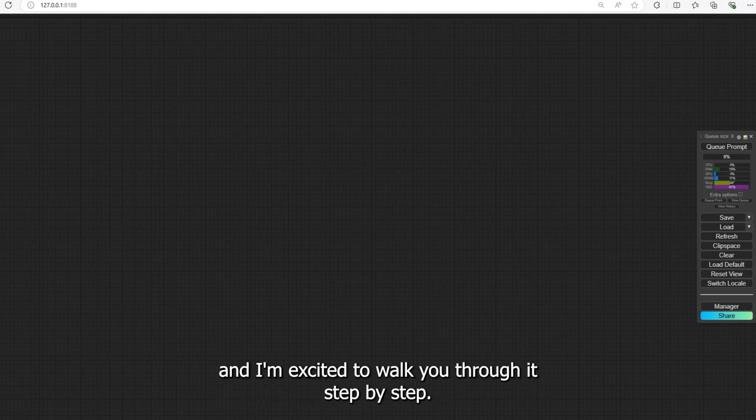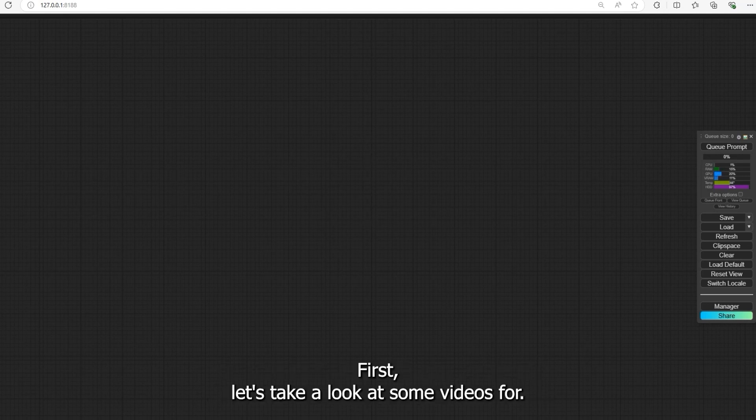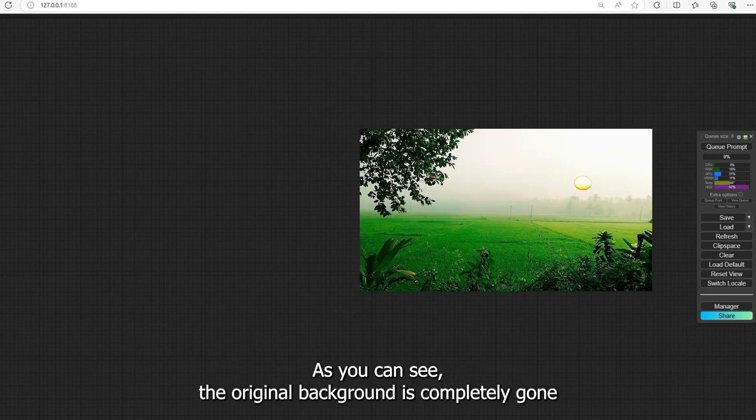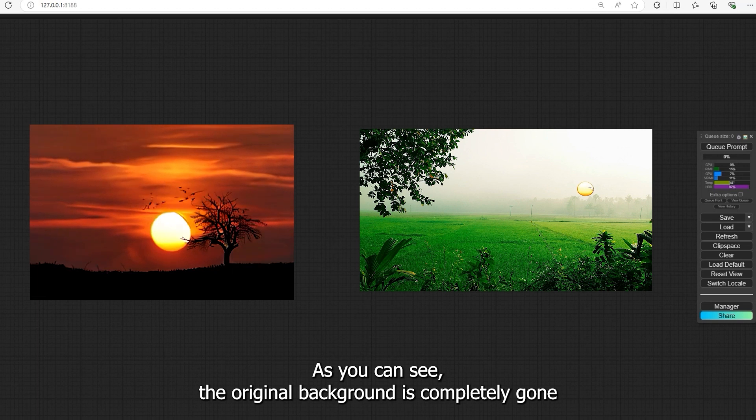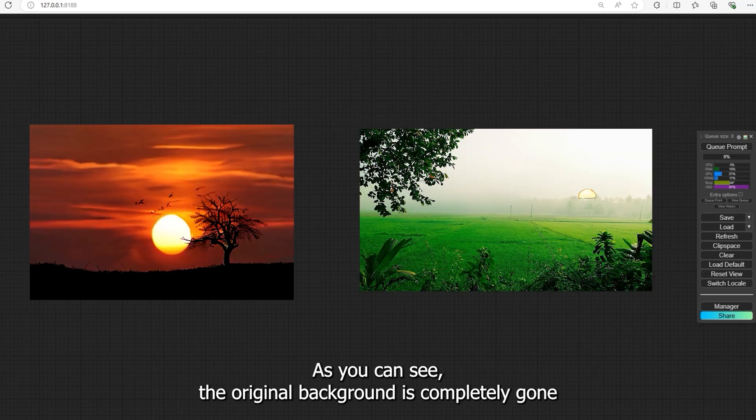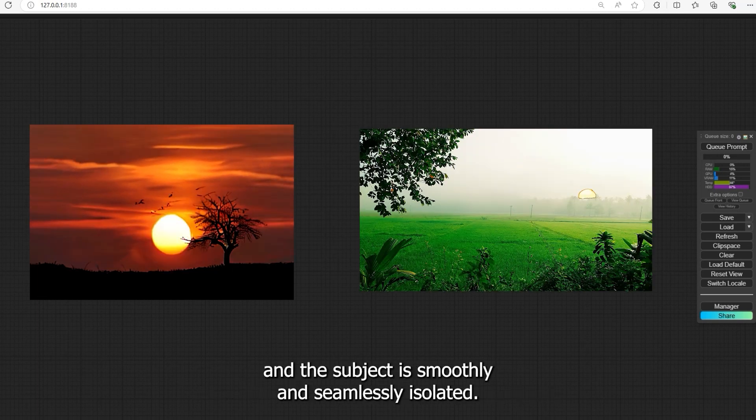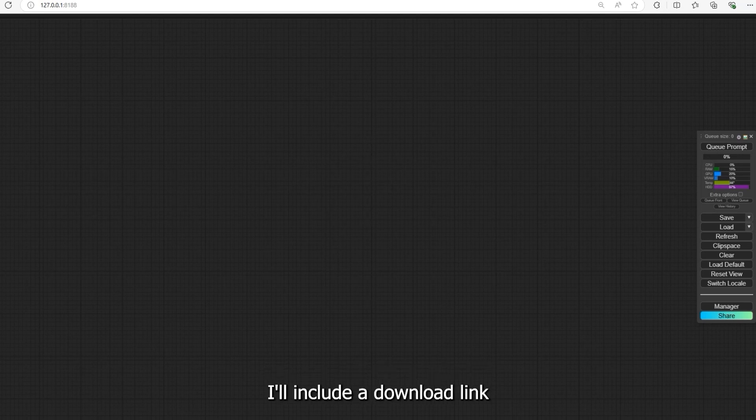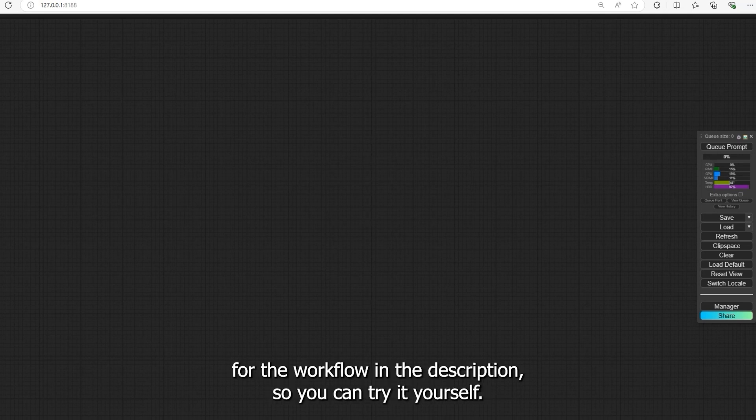First, let's take a look at some videos where I successfully removed the background using this workflow. As you can see, the original background is completely gone and the subject is smoothly and seamlessly isolated. I'll include a download link for the workflow in the description so you can try it yourself.